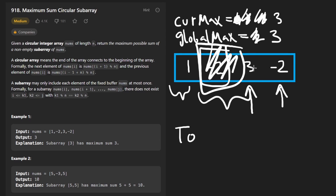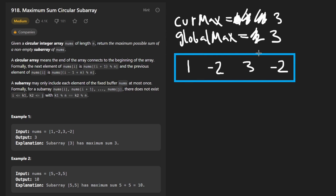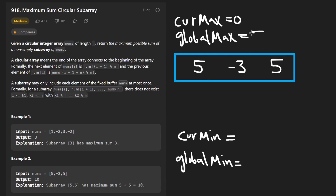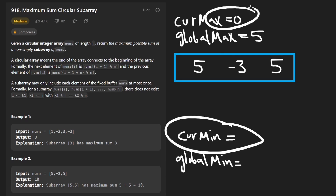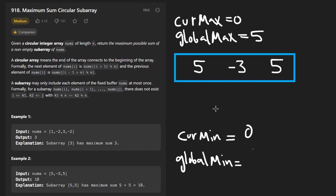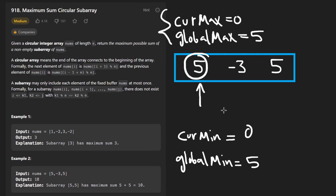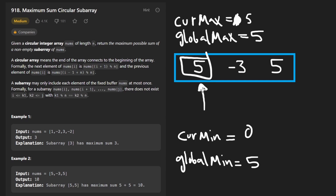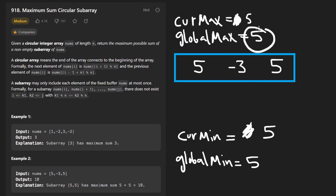Let me try a second, more interesting example. We're going to initialize our current max and global max, with global max set to the first value arbitrarily. We also initialize current minimum to zero and global minimum to the first value — five. Now we run the algorithm value by value, updating both current max and current minimum. At the first value, current max becomes five and current min becomes five as well, since we're forced to include it. We're not going to update the global min or maximum yet.